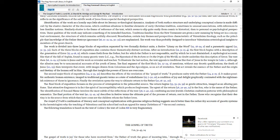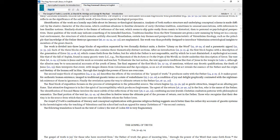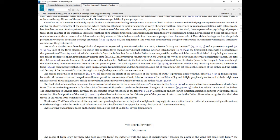Identification of the work as a homily says little about its literary or theological dynamics. Analysis of both surface structure and underlying conceptual scheme is made difficult by the elusive character of the discourse, which combines allusions to familiar elements of early Christian tradition, sometimes in unusual associations, with references to less familiar notions. Similarly elusive is the frame of reference of the text, which seems to slip quite easily from cosmic to historical, then to personal or psychological perspectives. These qualities of the work may indicate something of its intended function. Traditions familiar from the New Testament are given a new meaning by being set in a conceptual environment, the structure of which remains artfully obscured. Nonetheless, certain key themes and perspectives characteristic of Valentinian theology, such as the principle that knowledge of the Father destroys ignorance, 18 and 10 through 11, 24 and 30 through 32, are emphasized. The work was thus probably designed to introduce Valentinian soteriological insights to members of the Great Church.